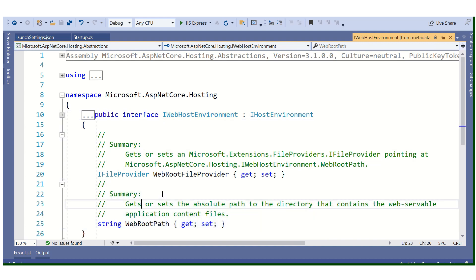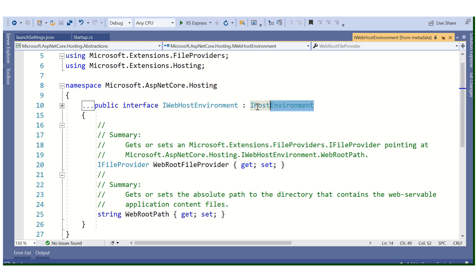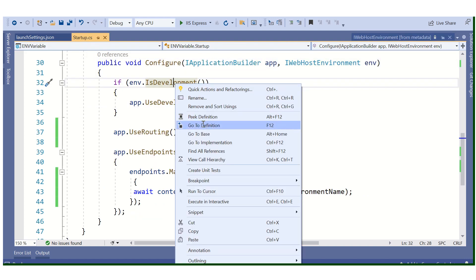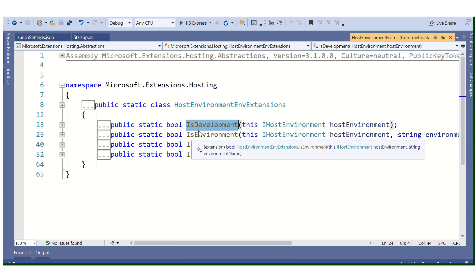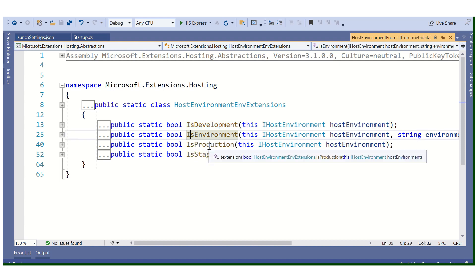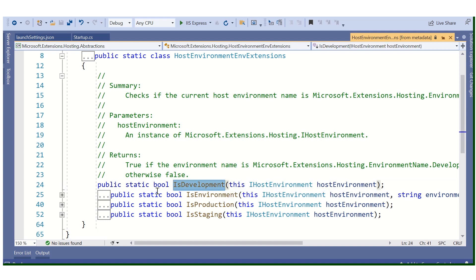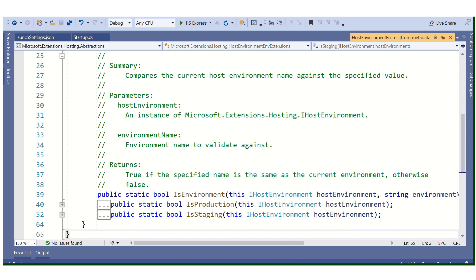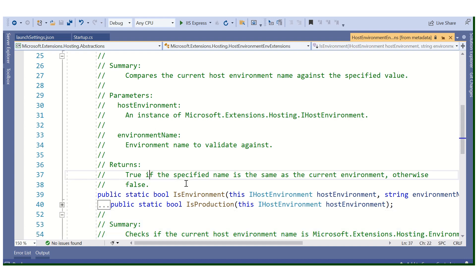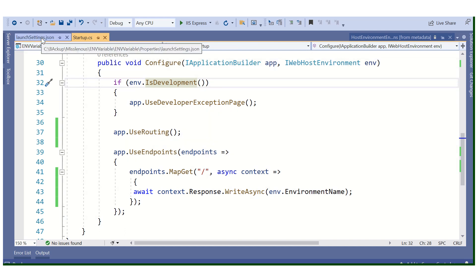Let's click on the IWebHostEnvironment interface to see what's inside. IWebHostEnvironment has properties like WebRootPath, and it inherits from IHostEnvironment. Inside, we can see extension methods like IsDevelopment, IsProduction, and IsStaging. These are static classes that accept the interface and return true or false based on the current environment.